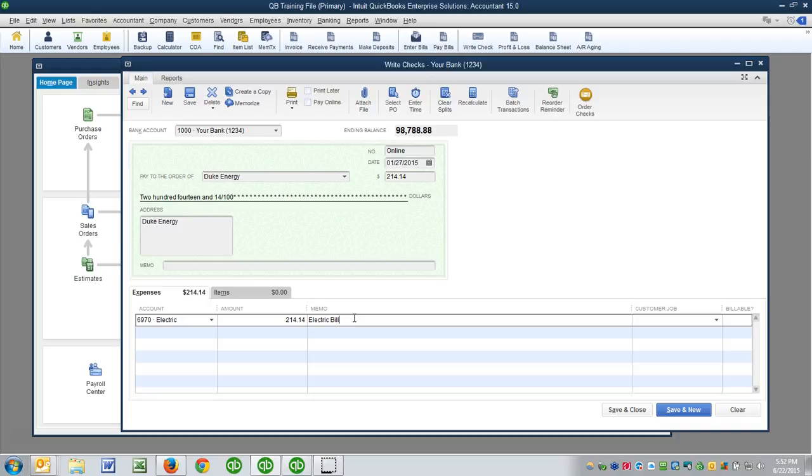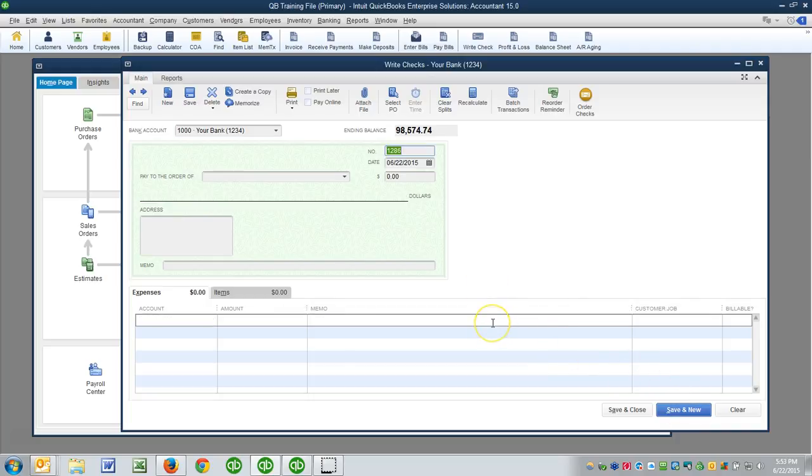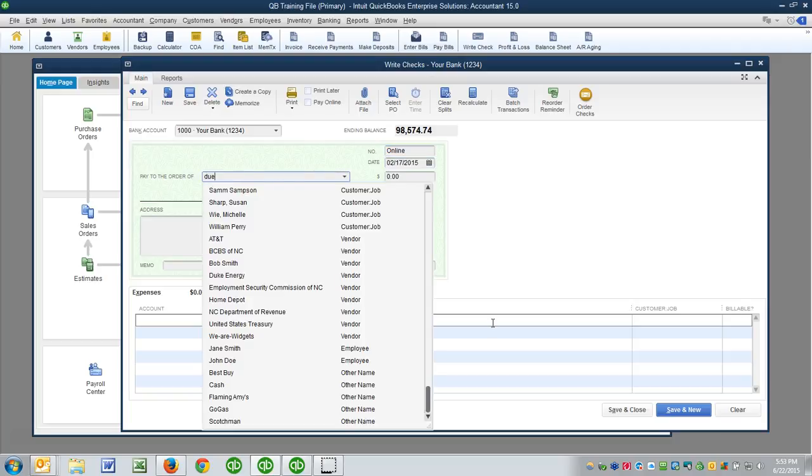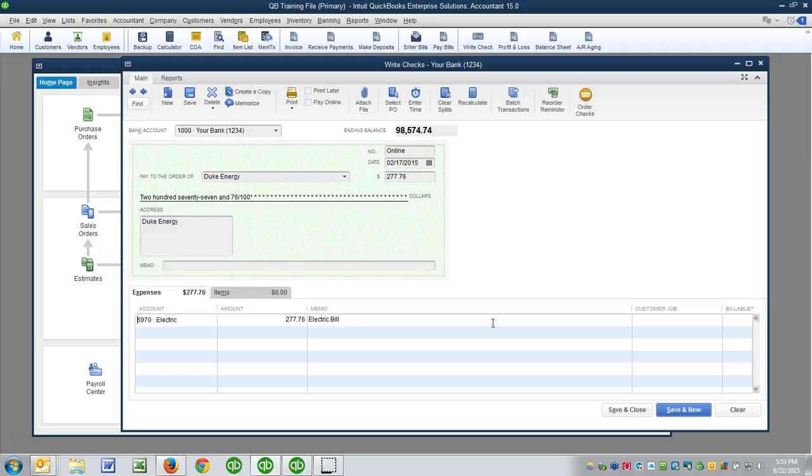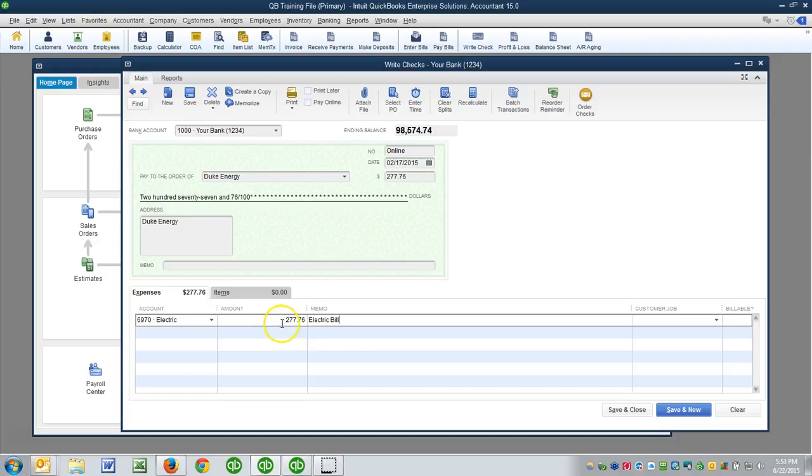All right, so another month rolls by online, and now this one's for 2-8-17 to Duke Energy. Now it's going to remember the last amount, and maybe this month it was $277.76. You can see everything else is ready. I've posted to the electric account, I got a good memo in here, and it's changed the amount. We're done.